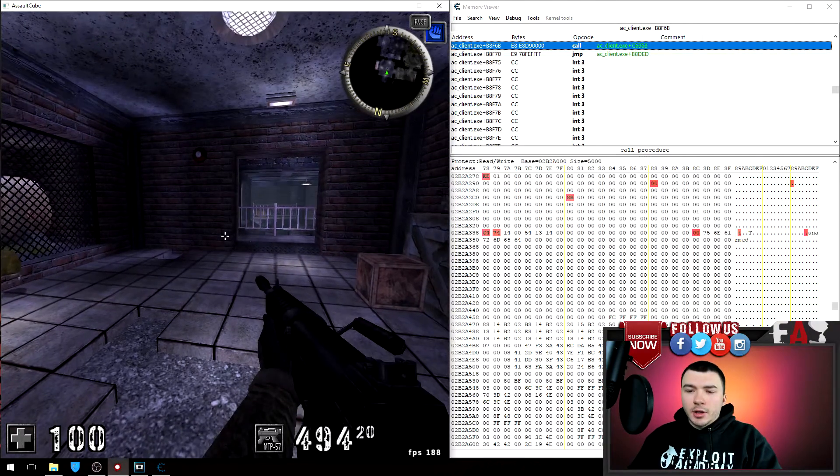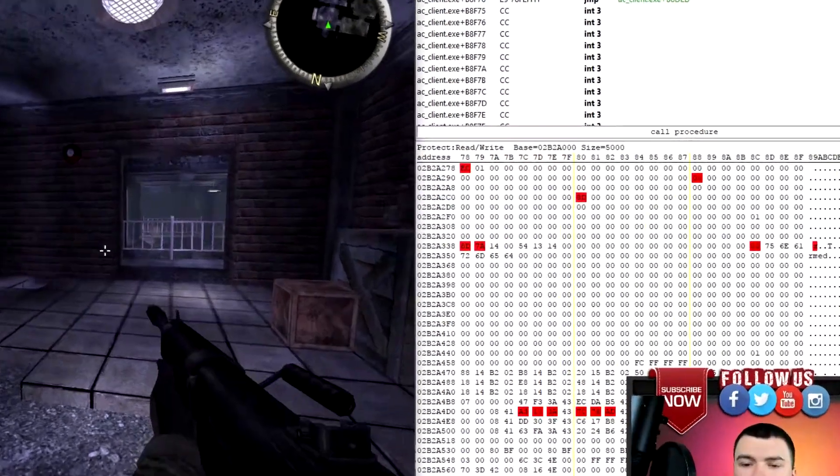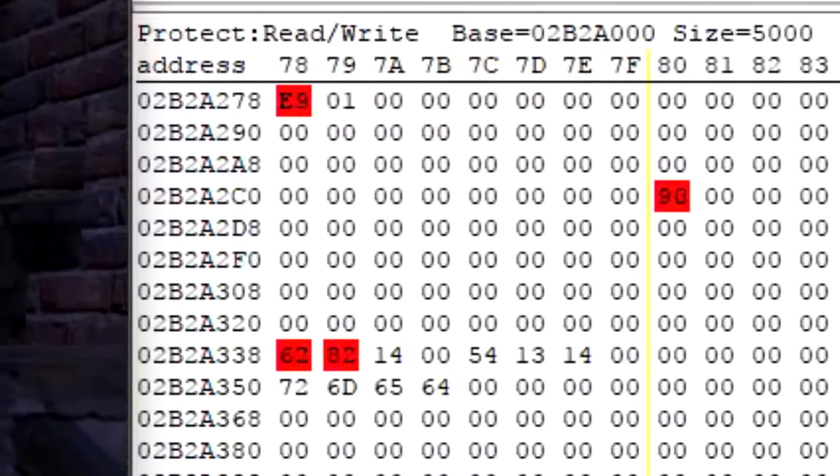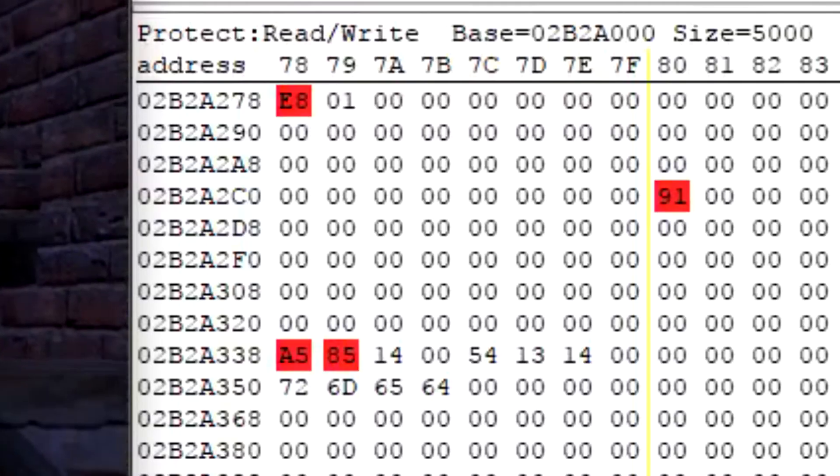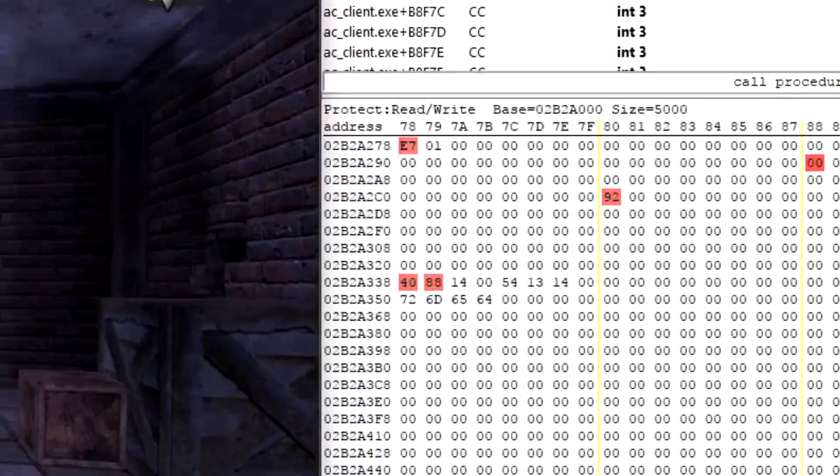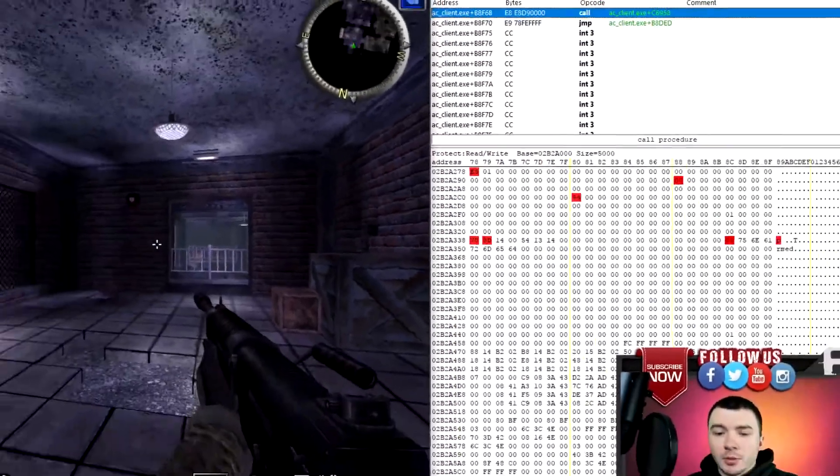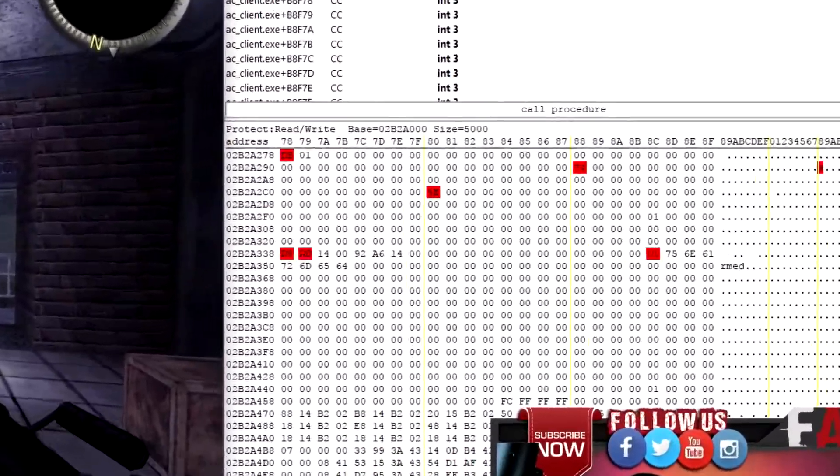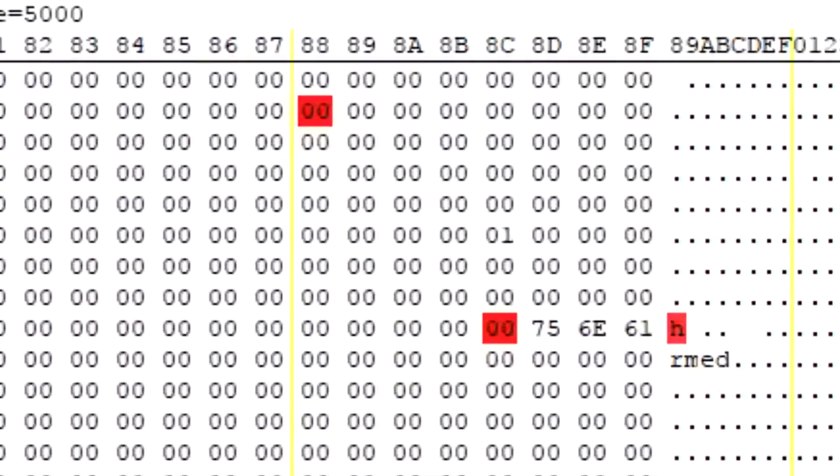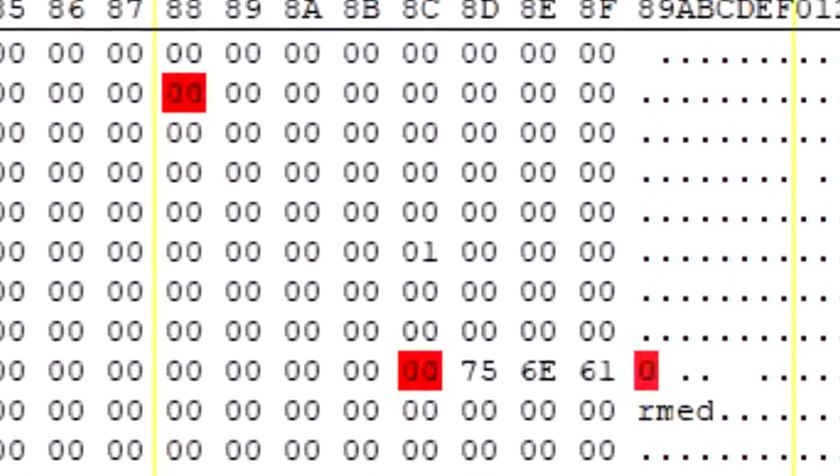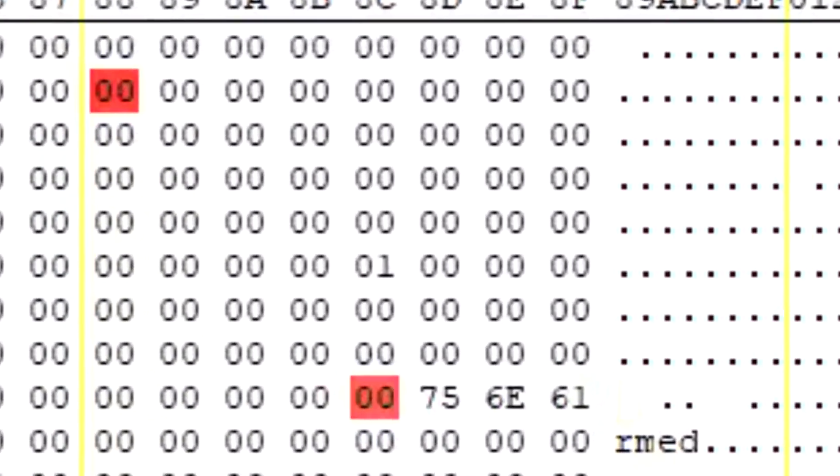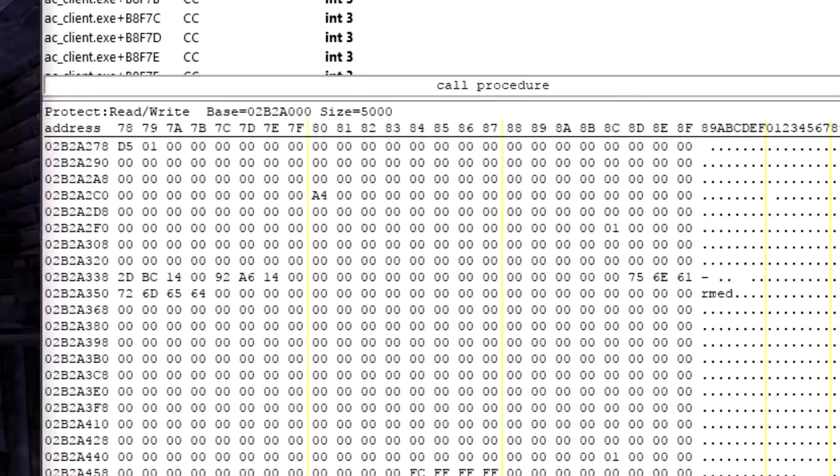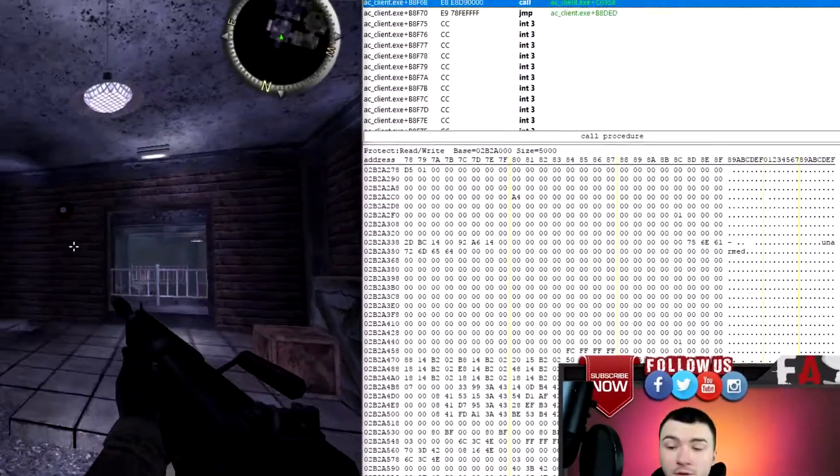These two addresses down here are going from zero to a higher number and back down to zero. So I'm interested in those two addresses.